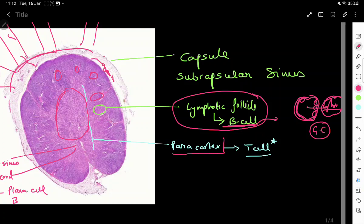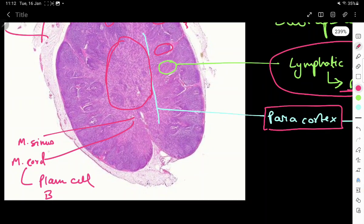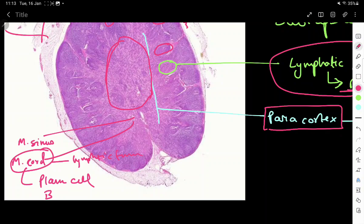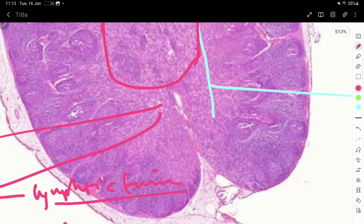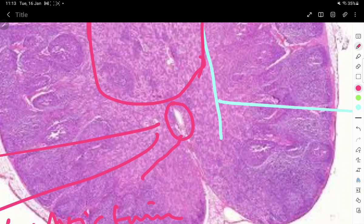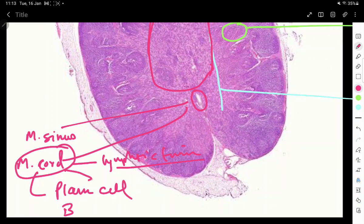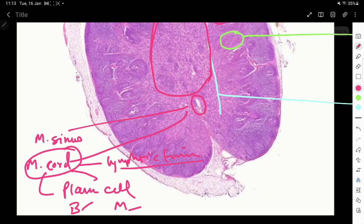The cortex is separated from the medulla via the paracortex, which is rich in T cells — that is the key point to remember. The medulla consists of two things: medullary cords and medullary sinuses. The medullary sinus is a space that can be filled with fluid or can be empty, seen in the center. Surrounding it like a sheet is the medullary cord, which is formed by plasma cells, B cells, or macrophages.